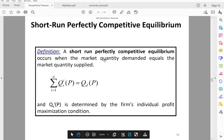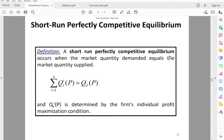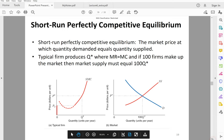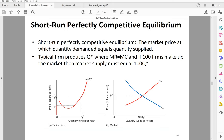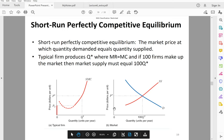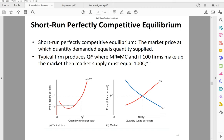In the short run, a perfectly competitive equilibrium occurs when market supply equals market demand. Both market supply and market demand are the sum of the firm's supply curves or the sum of all the individual demand curves. When the market price is P*, let's say this firm produces Q*. If there are 100 identical firms in the market, there will be 100 Q* quantity supplied, and that's the equilibrium where market supply meets the market demand curve. This intersection point is called the short-run perfectly competitive equilibrium.